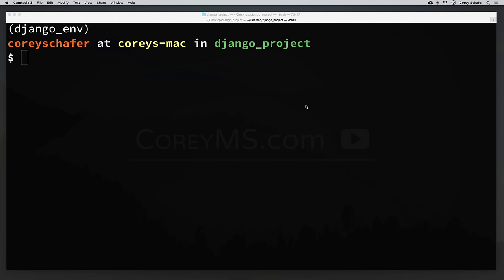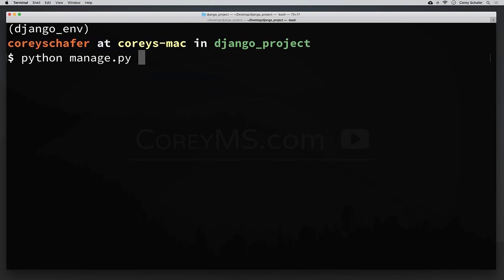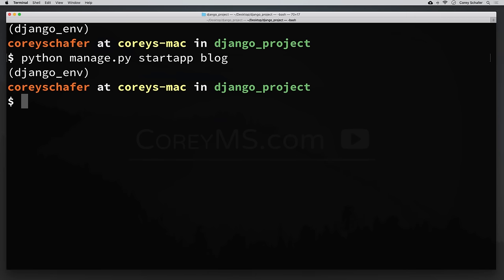So let's create our blog app within our project. Currently I'm in our project in the same directory as our manage.py file and we're going to use that to create a new app. So we can say Python manage.py and then startapp is the command to create a new app, and the name of our app is blog.